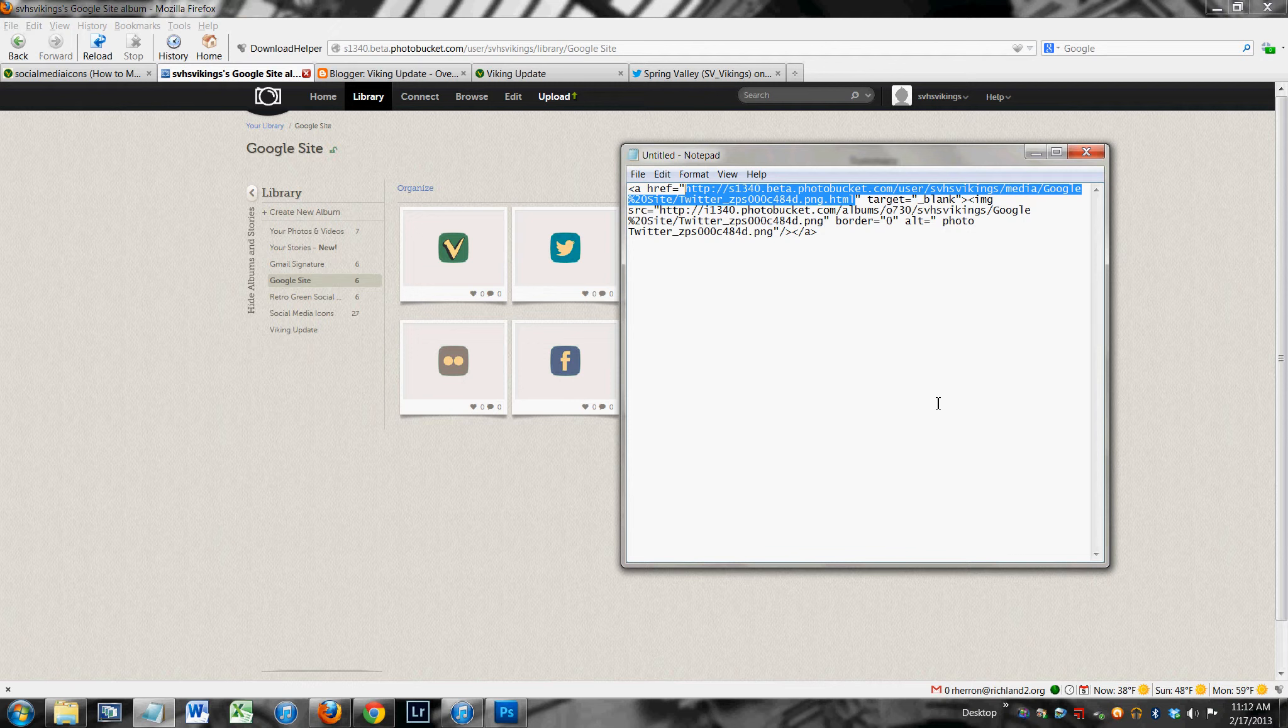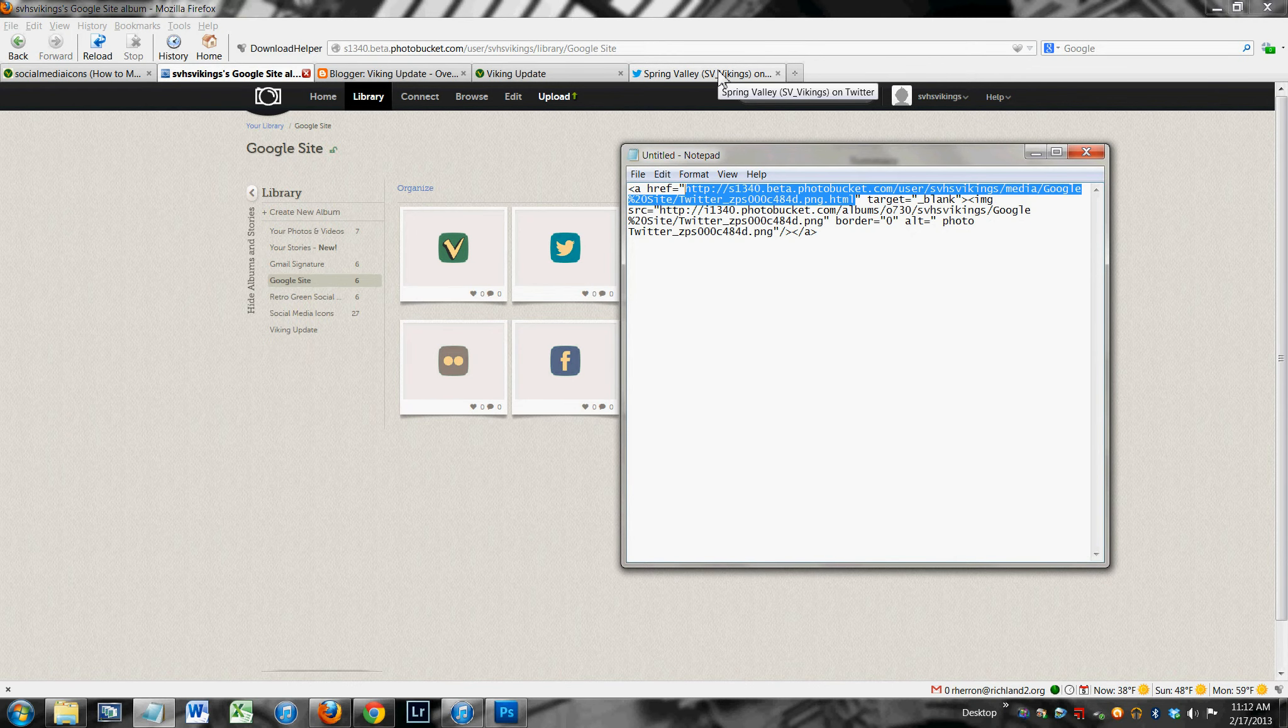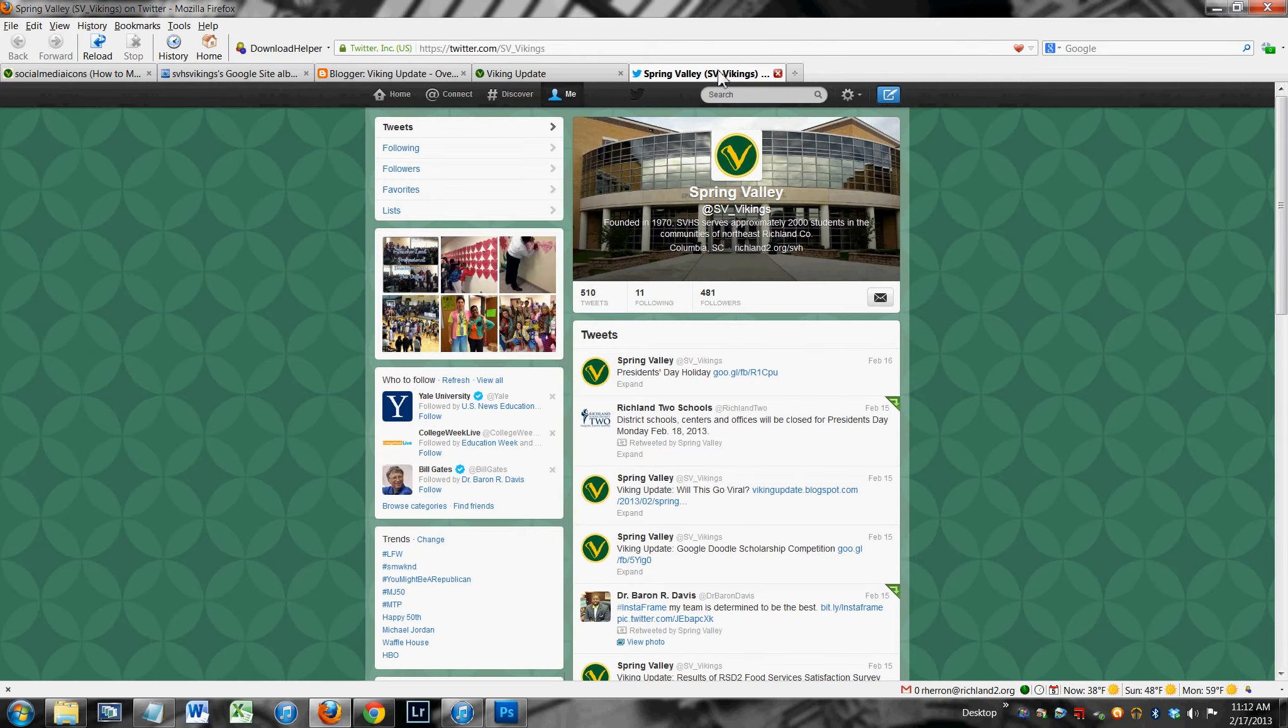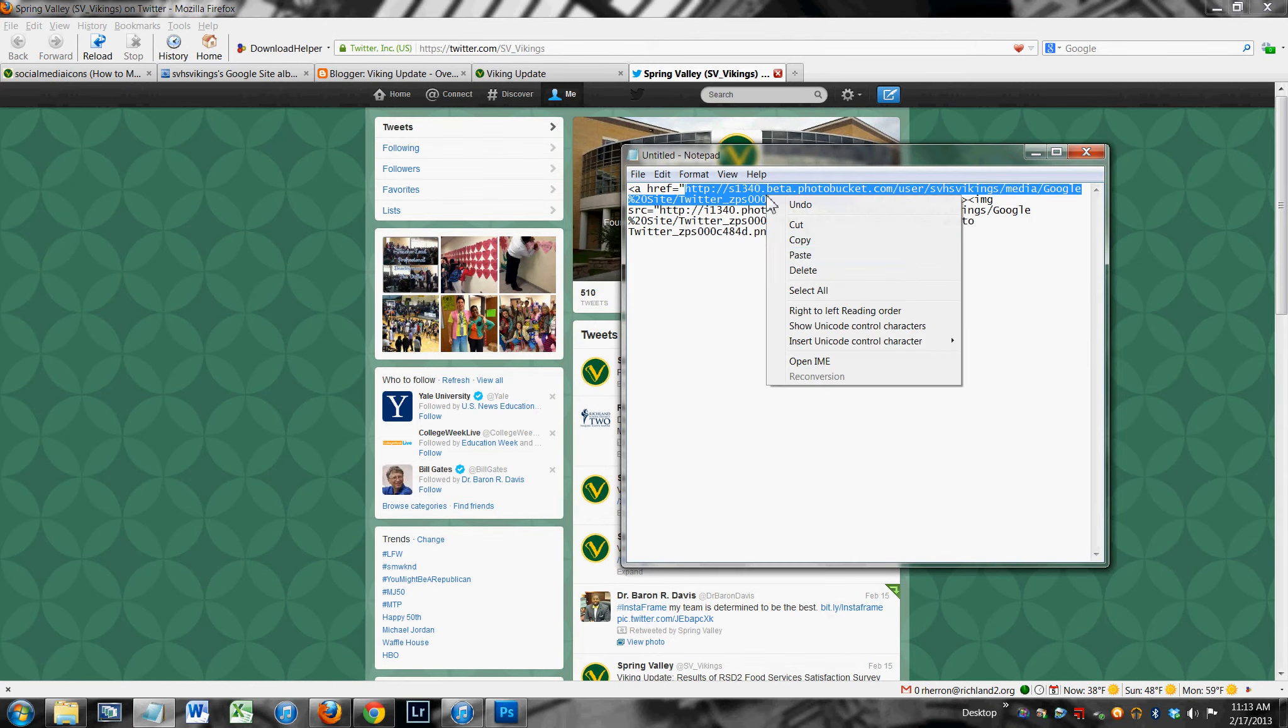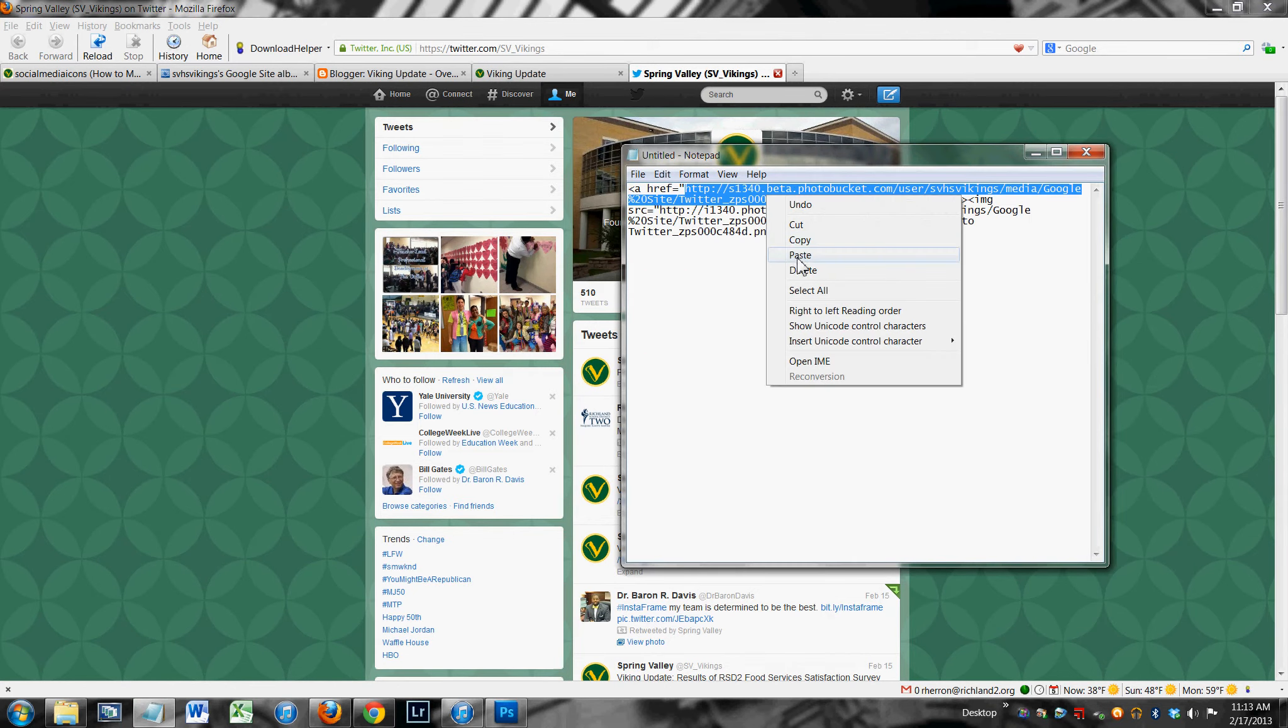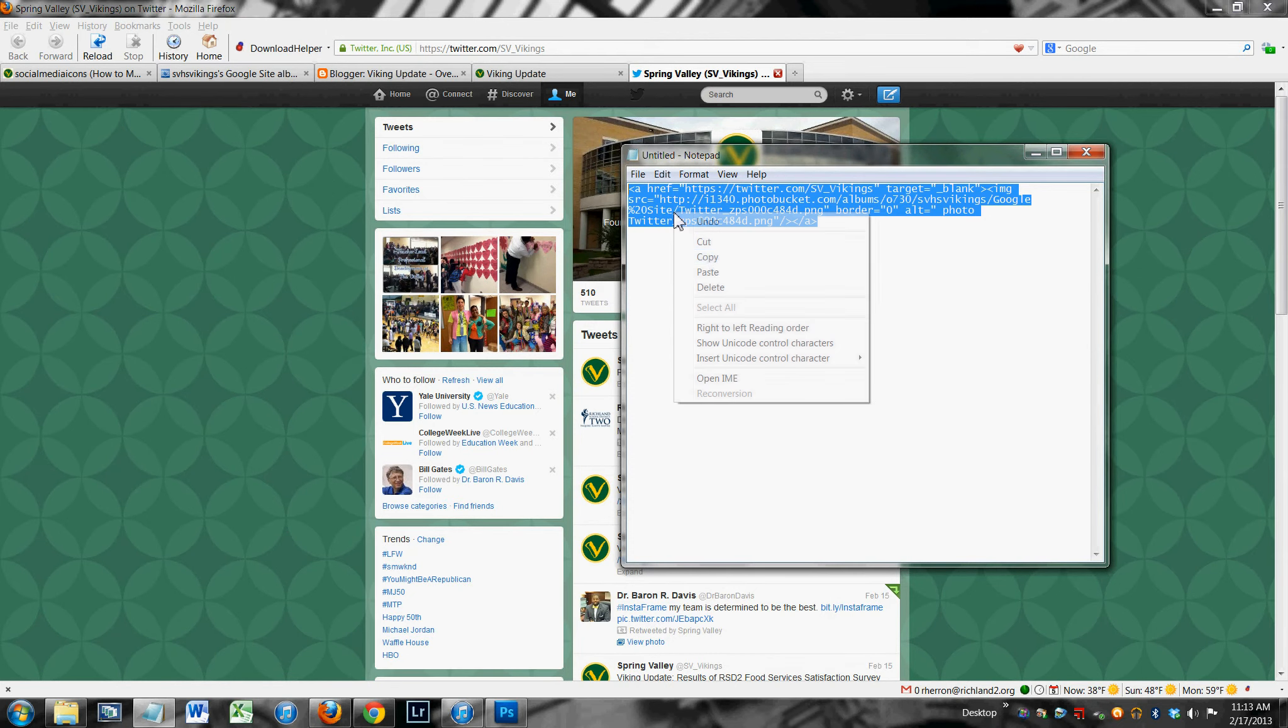I want my viewers to go to Spring Valley High School's Twitter page. So I'm going to come over here and get that address. Then I'm going to go back and I'm going to paste that right there. Okay, that's it. That's all you got to know.